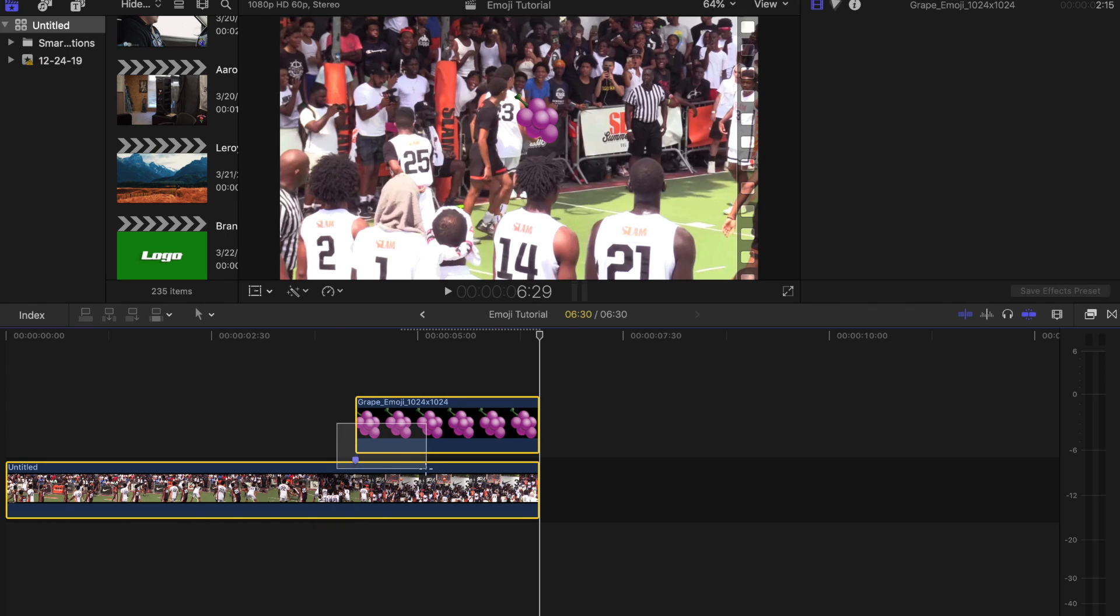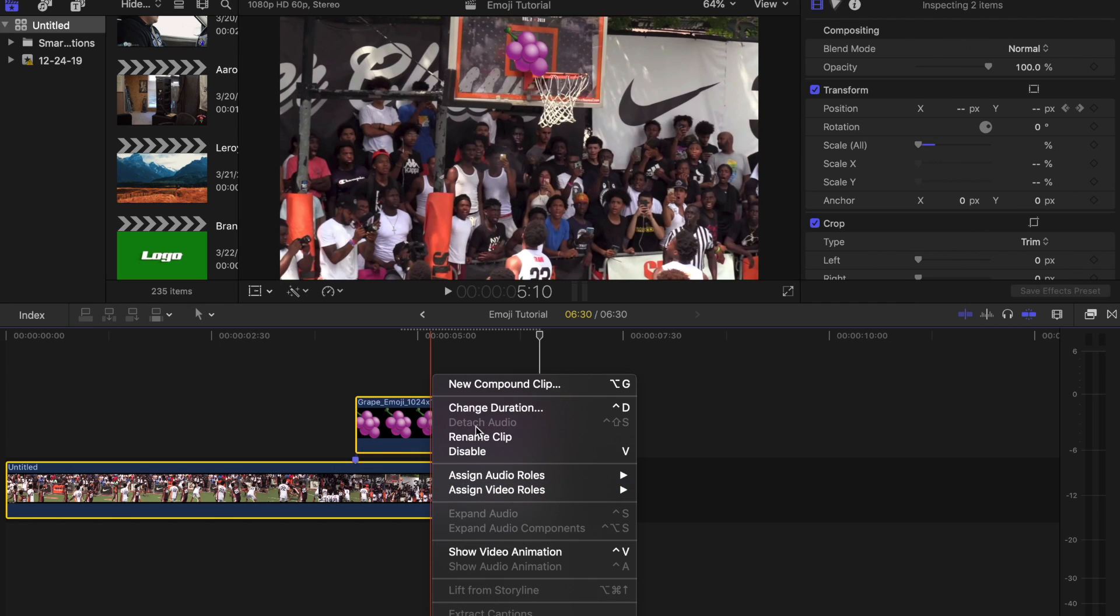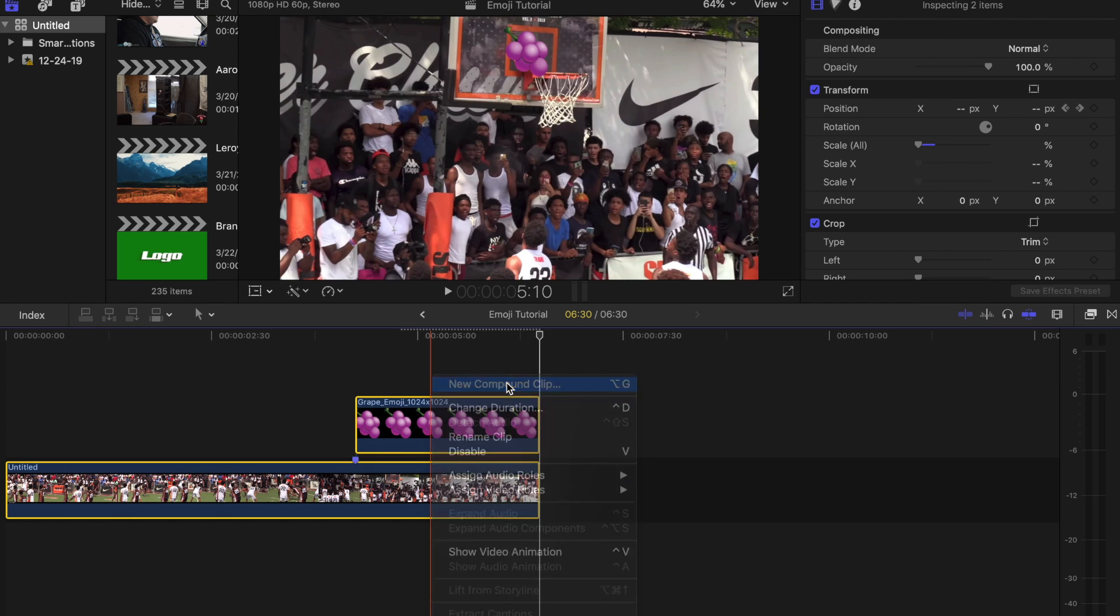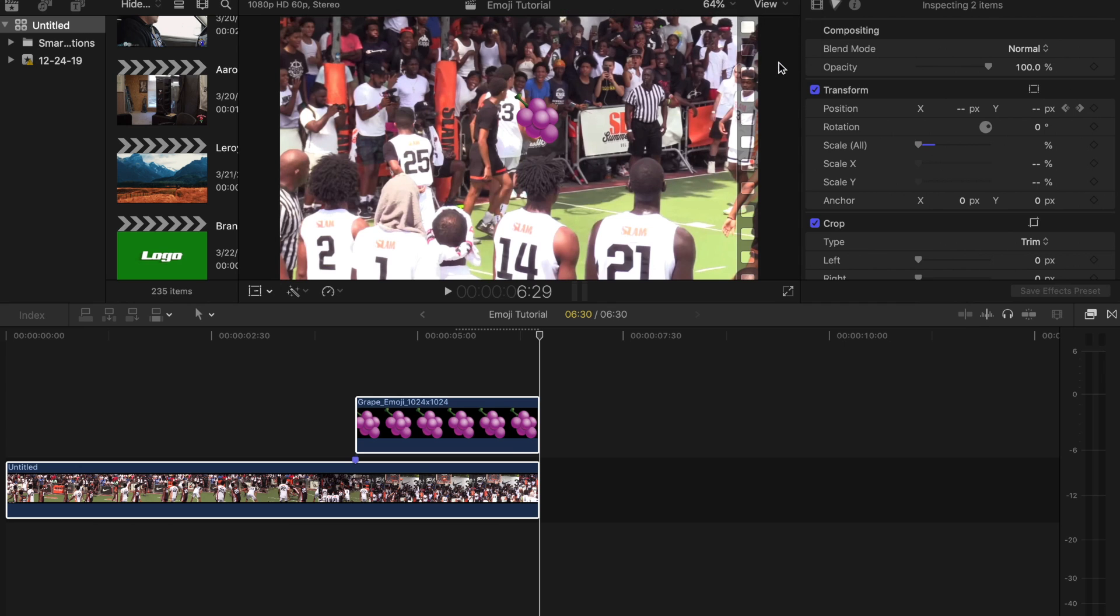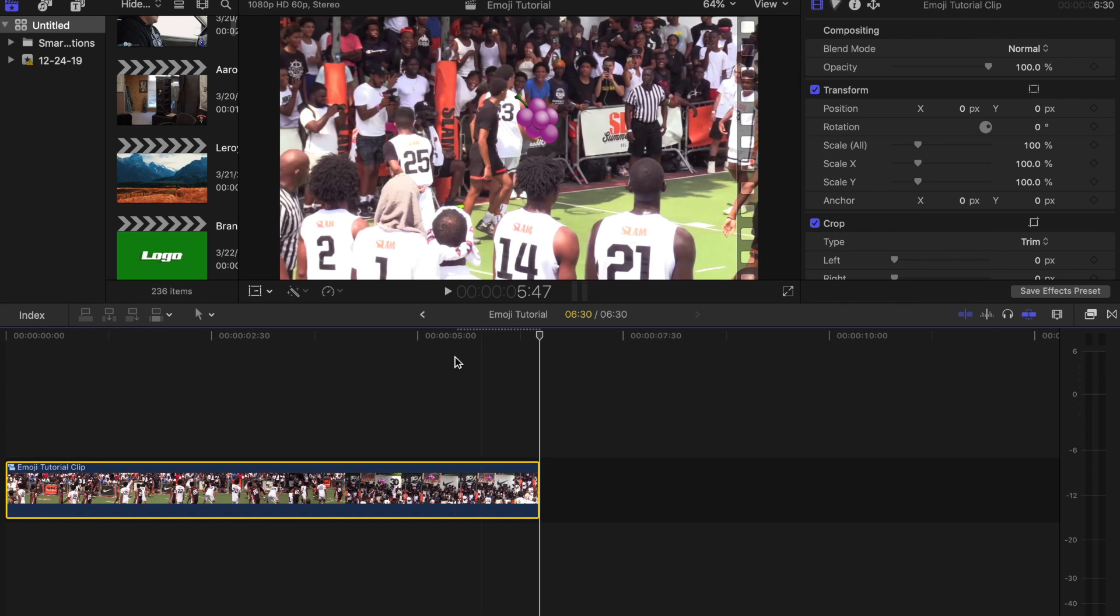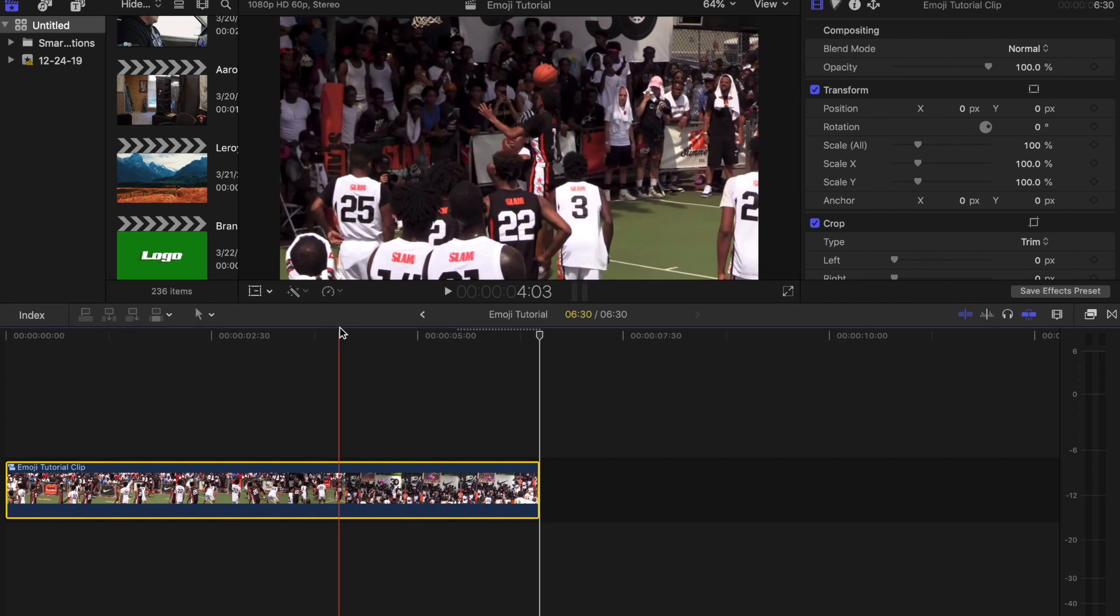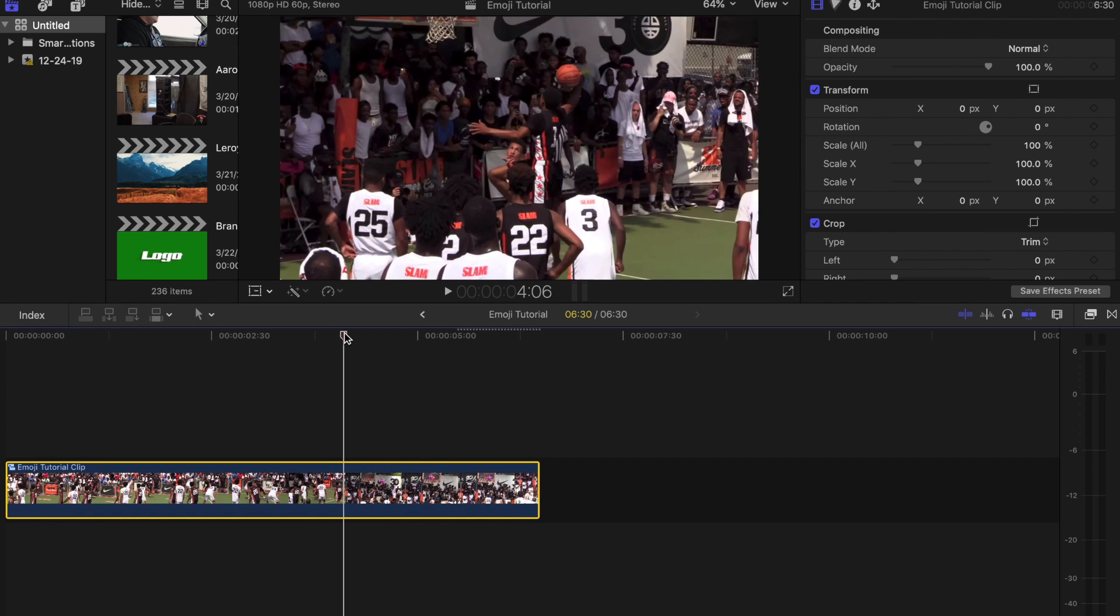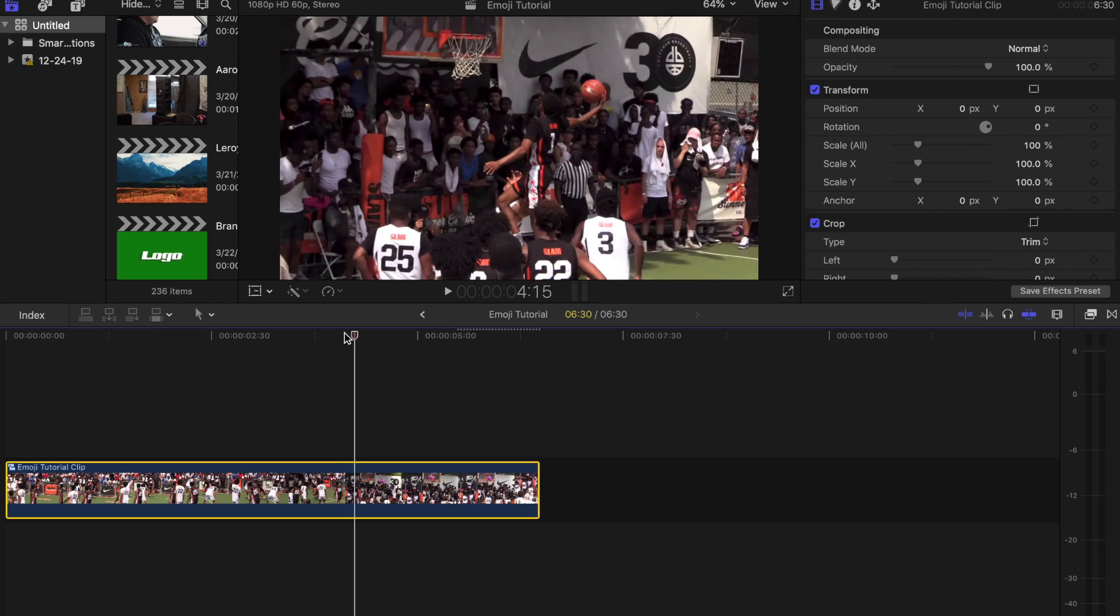So what I'm going to do is I'm going to highlight both of these, I'm going to double click, I'm gonna make a new compound clip like this. I'm gonna press ok and then I'm gonna go to the first frame.